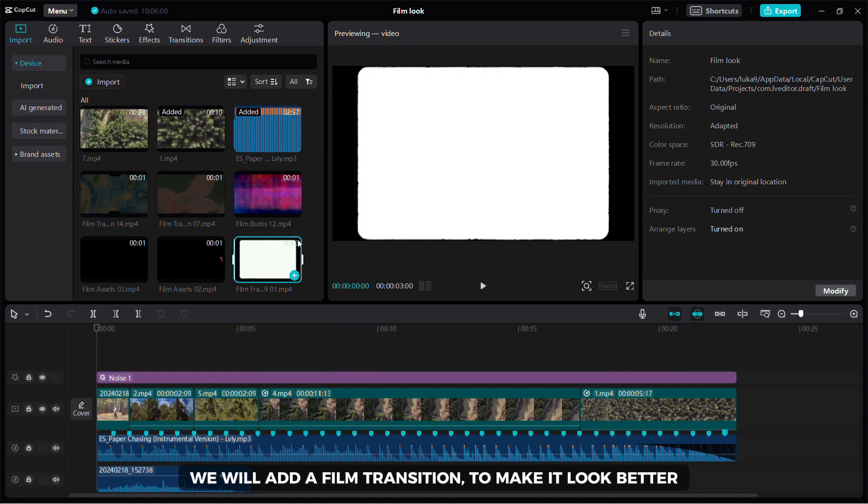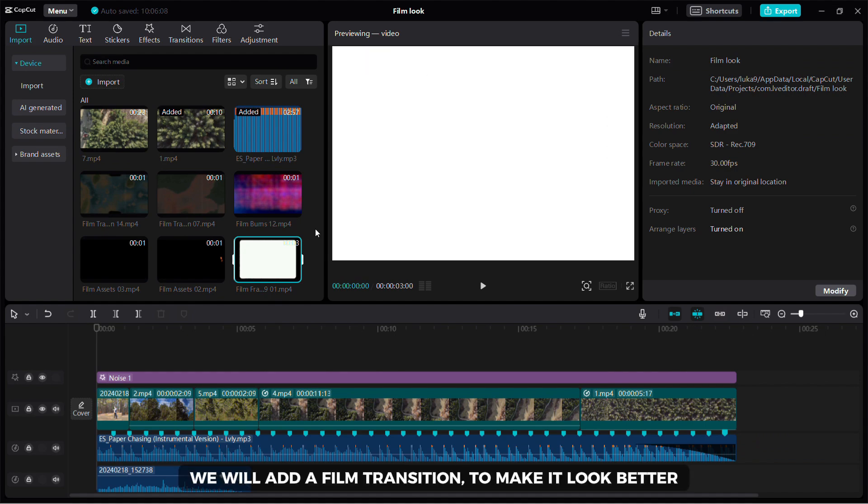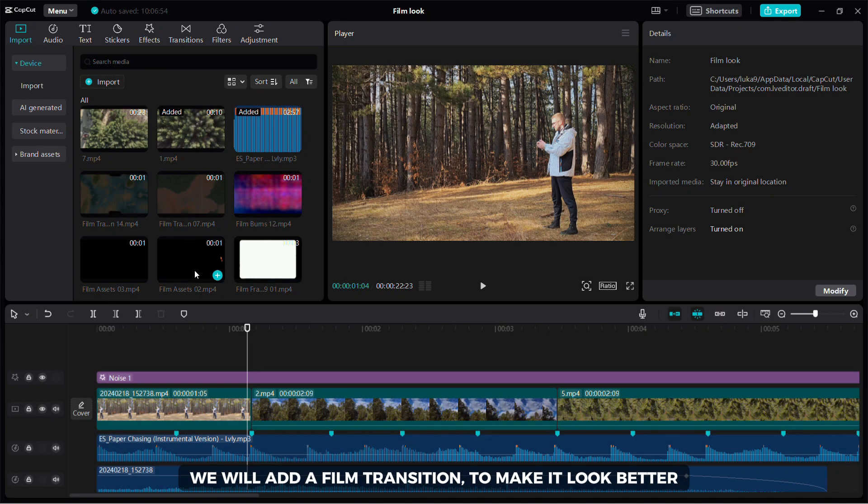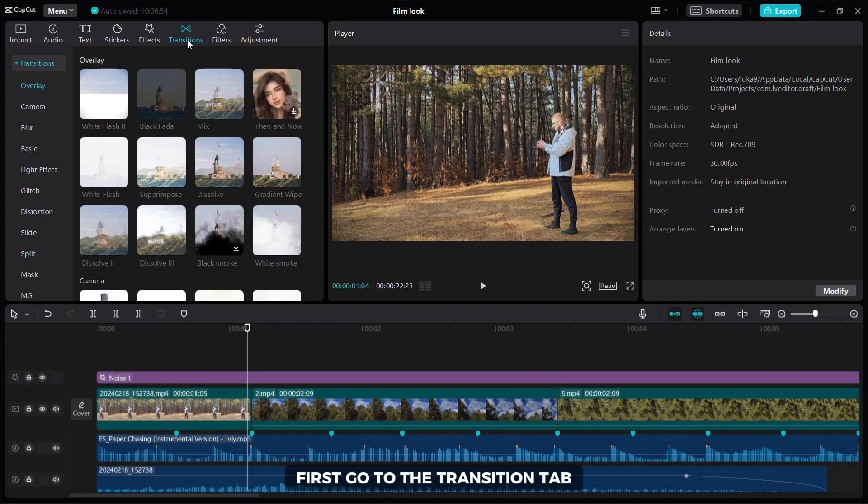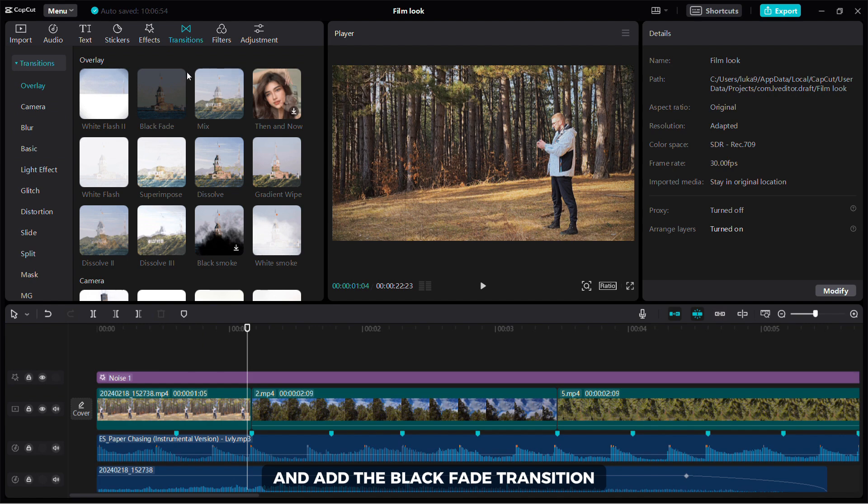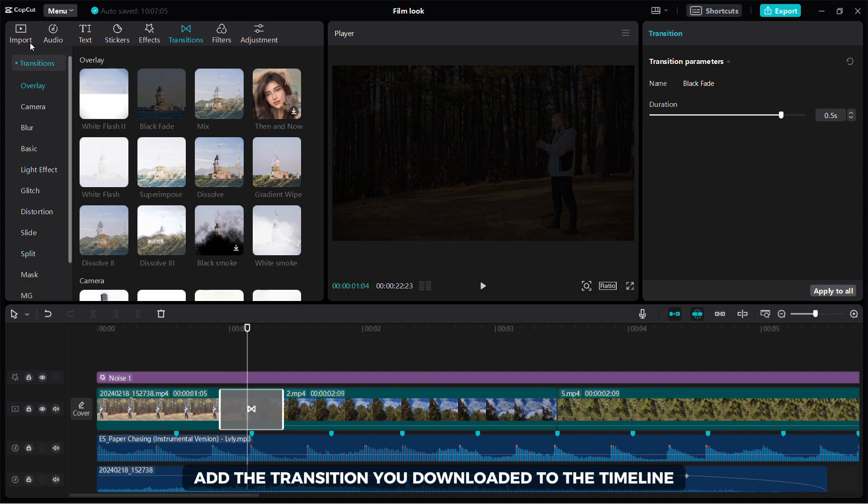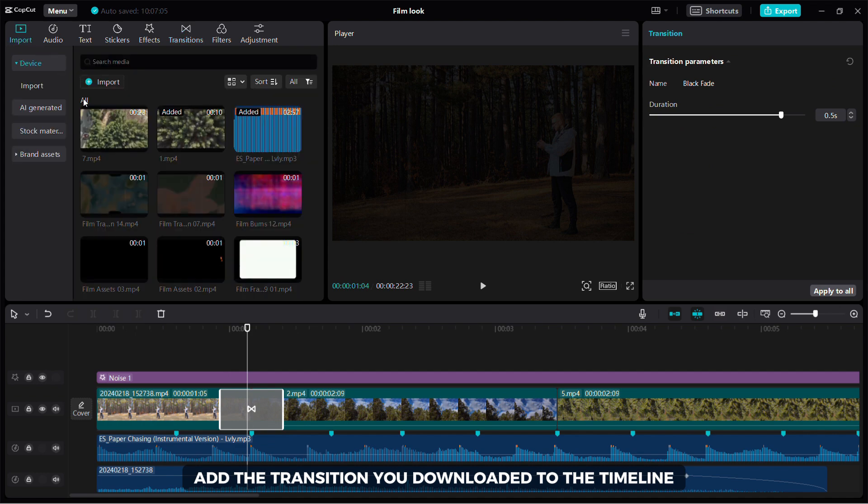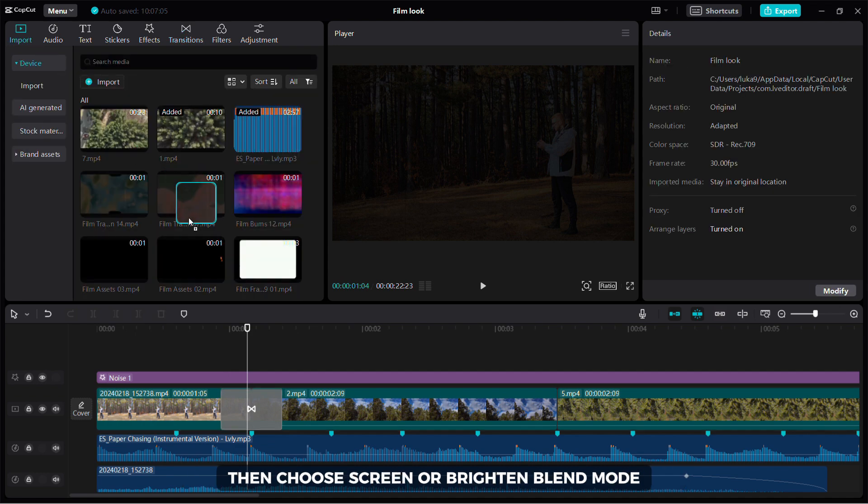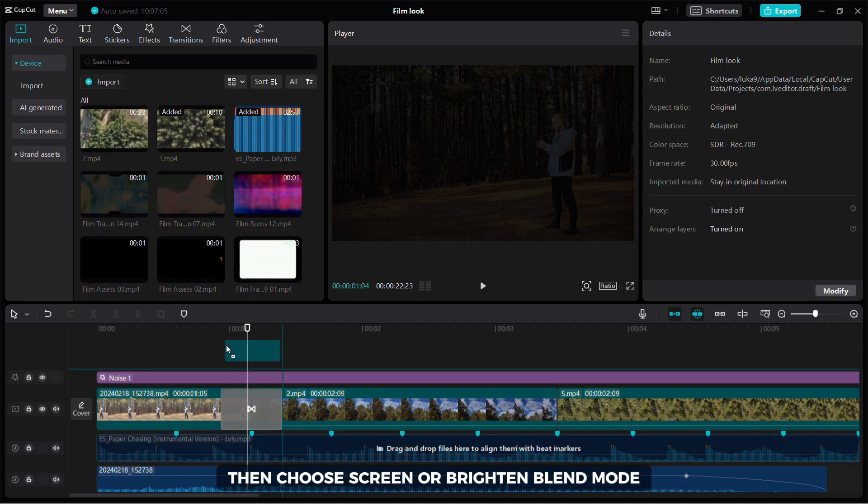Now we will add a film transition. To make it look better, first go to the transition tab and add the black fade transition. Add the transition you downloaded to the timeline then choose screen or brighten blend mode.